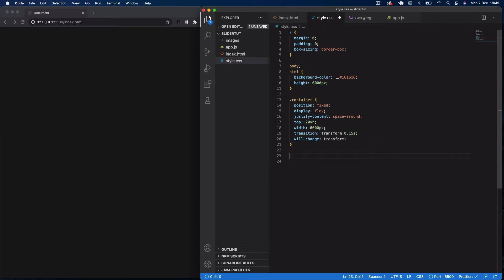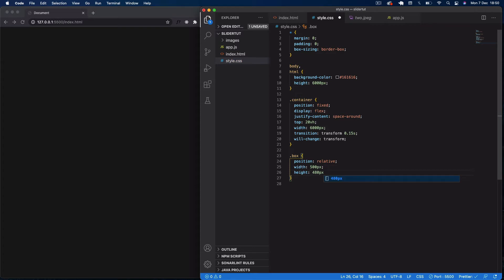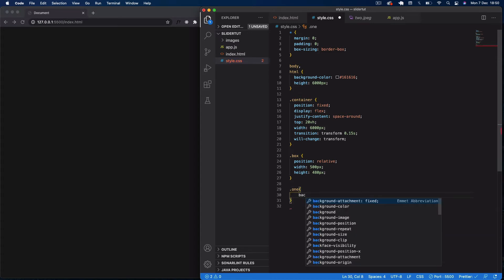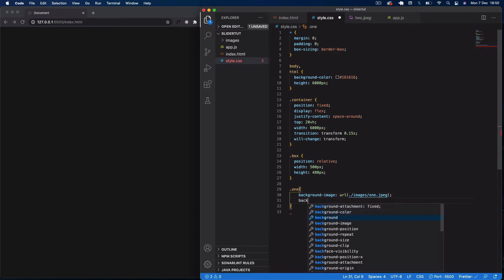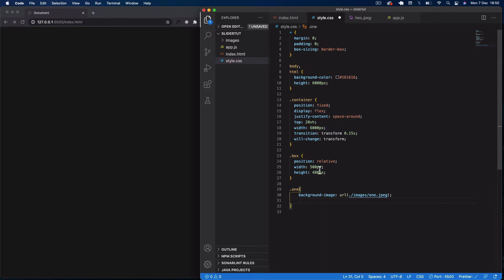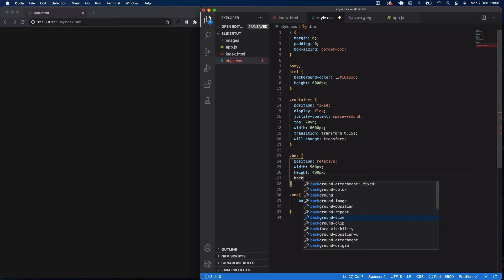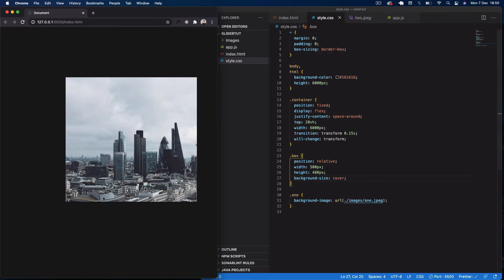For the box elements, I'll set position to relative, width to 500 pixels, height to 480 pixels, and background-size to cover. Then for each individual box, I'll select by its numbered class and set background-image using a URL pointing to our image folder. For box one that's image one, for box two that's image two. You can now see the images appearing in our slider.